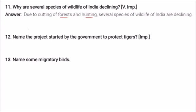The project started by the government to protect tigers is called Project Tiger.